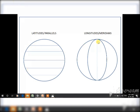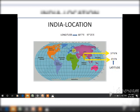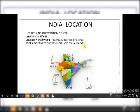Latitudes are the parallel lines and longitudes are the vertical lines — be very clear about this throughout the chapter. India's latitude extends from 8°4' north to 37°6' north, and its longitude from 68°7' east to 97°25' east. India lies in the northern hemisphere, and the Tropic of Cancer divides India into two equal halves.